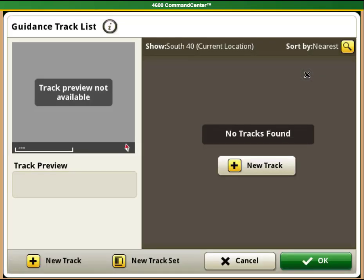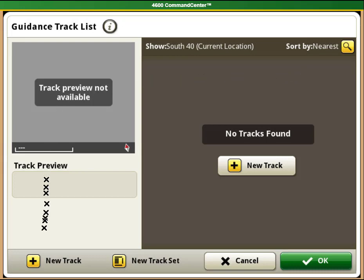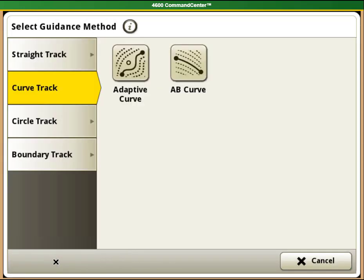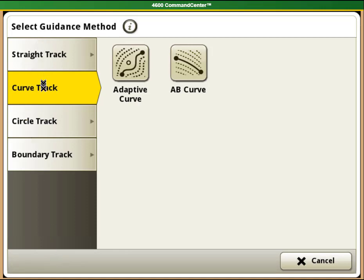You can see that we do not currently have any tracks created, so we need to select our new track button on the bottom left hand side. You will see that we have a variety of guidance methods. For the AB curve, we will need to select curve track and then AB curve.